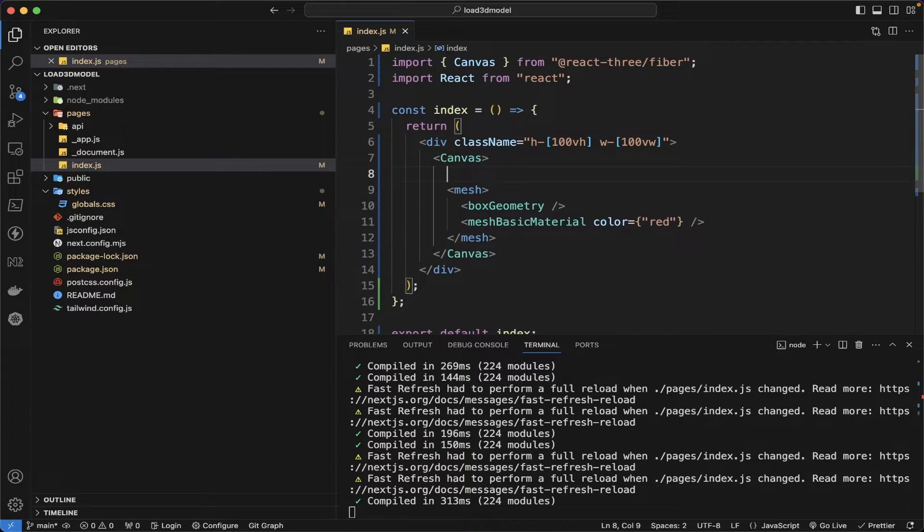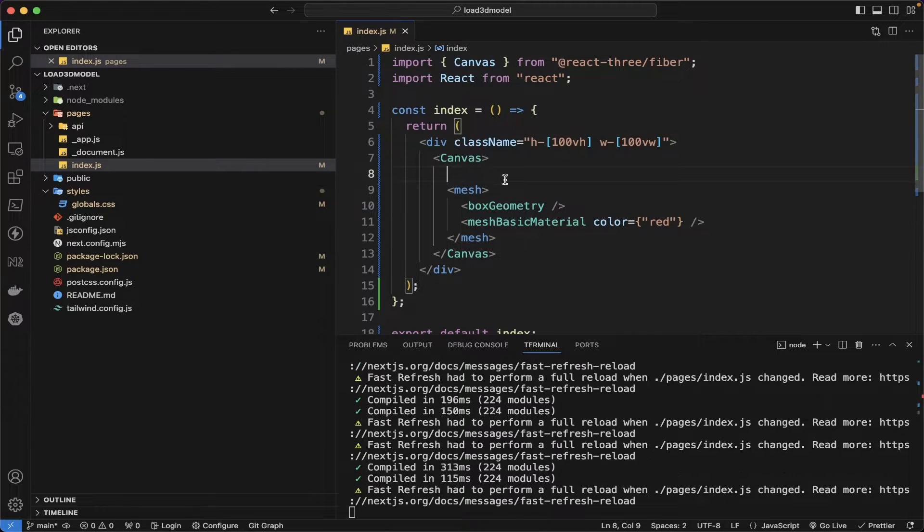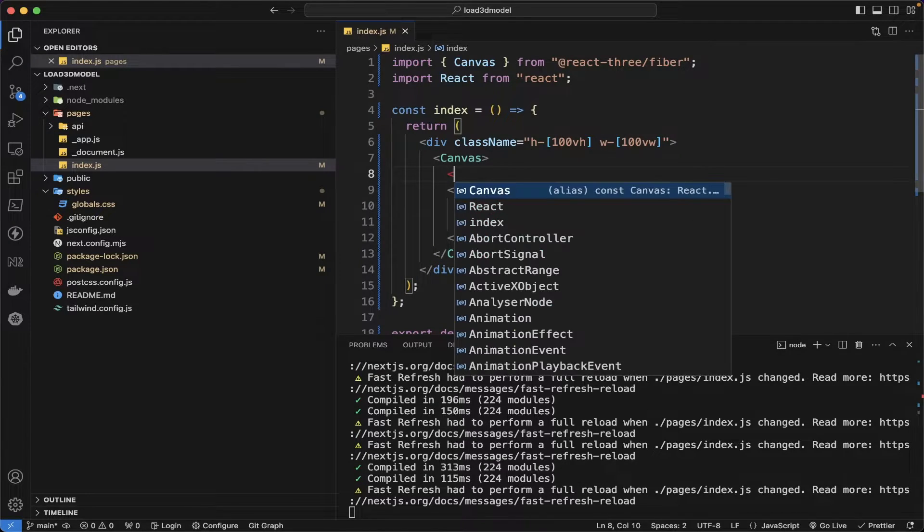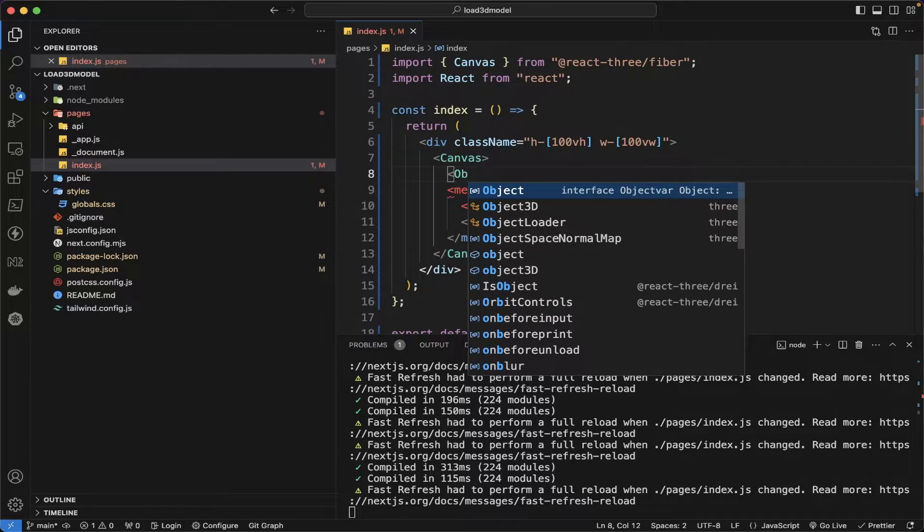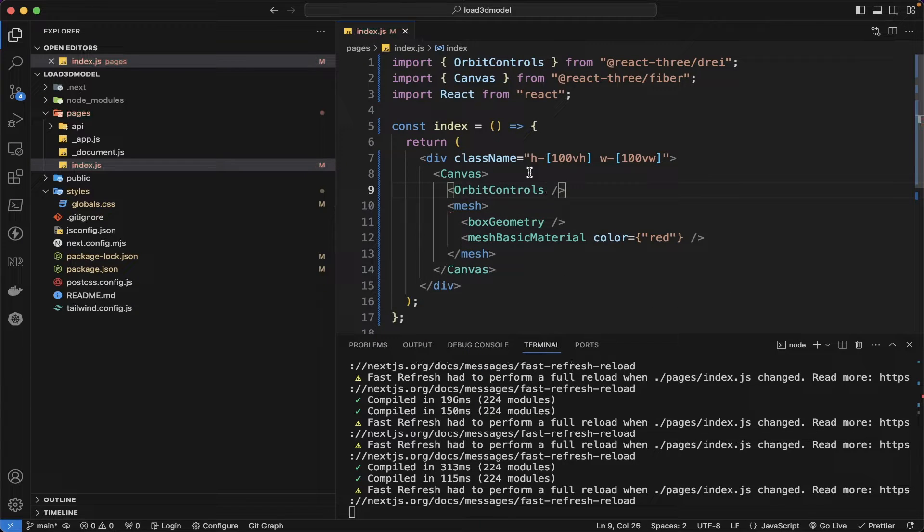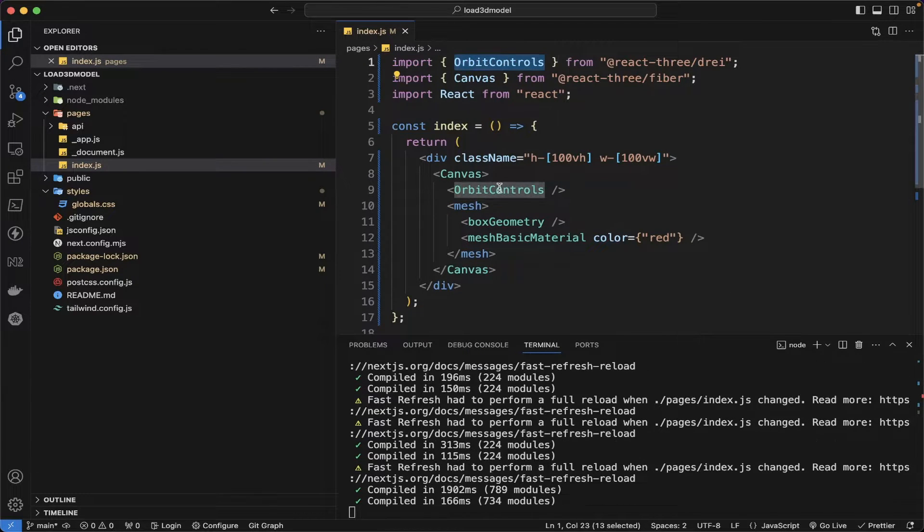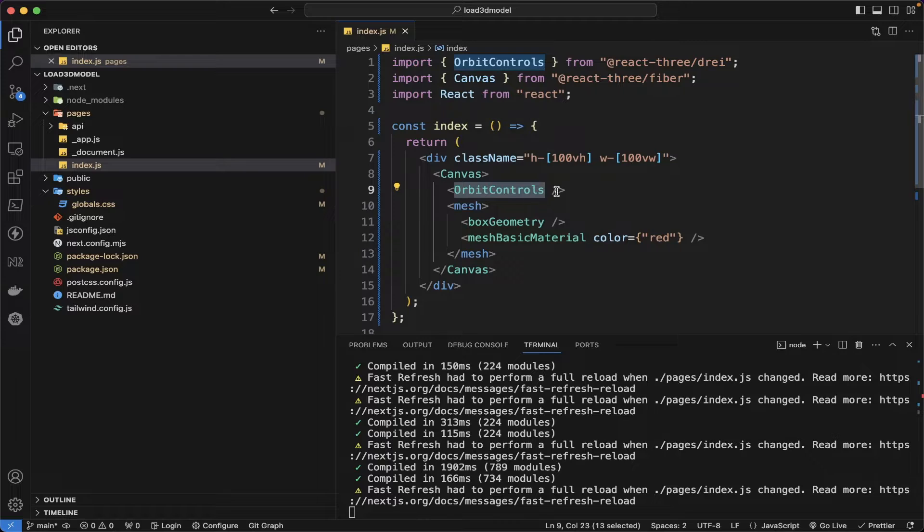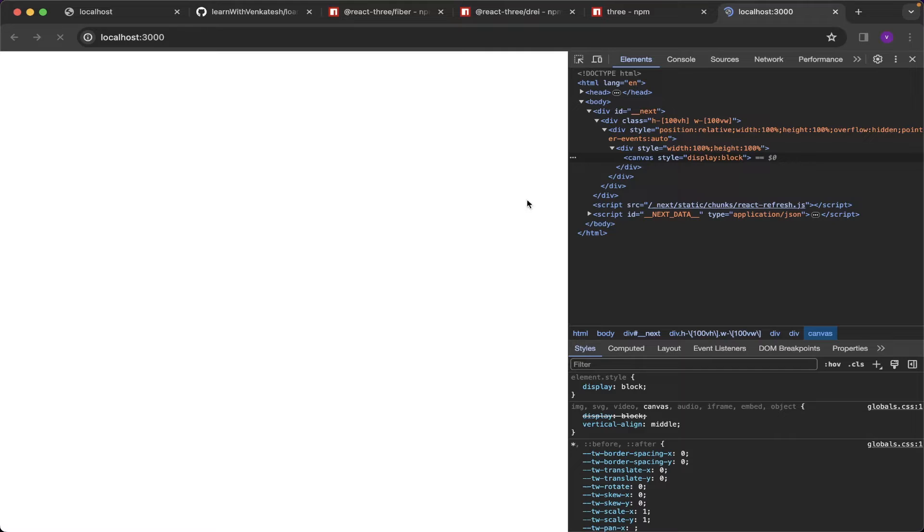For our box geometry to move we use the orbit control, which is present in the drei, which is a helper function. Using orbit control we can move our camera.